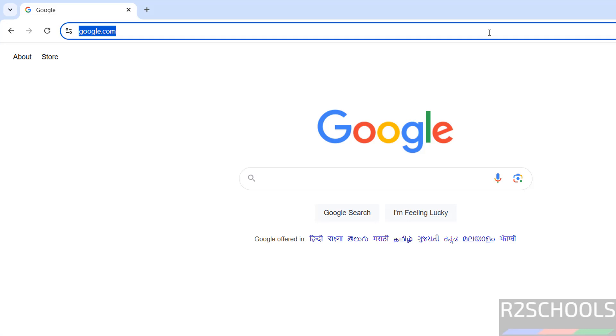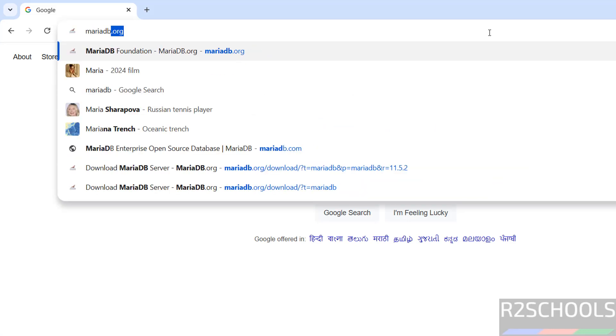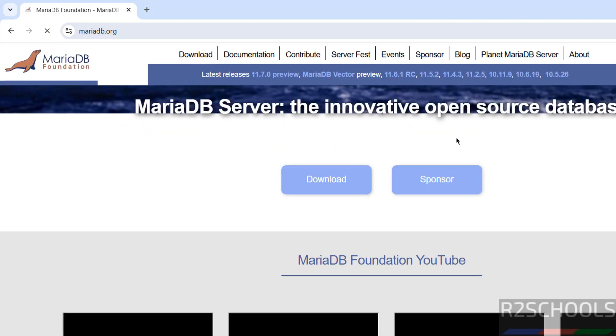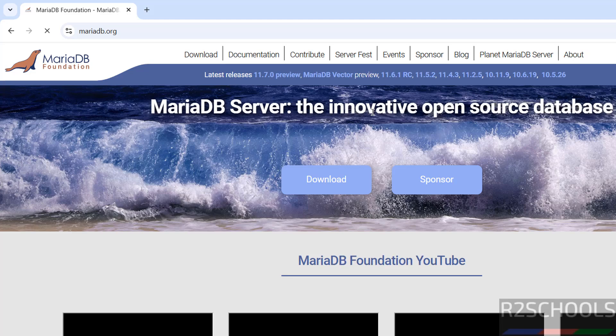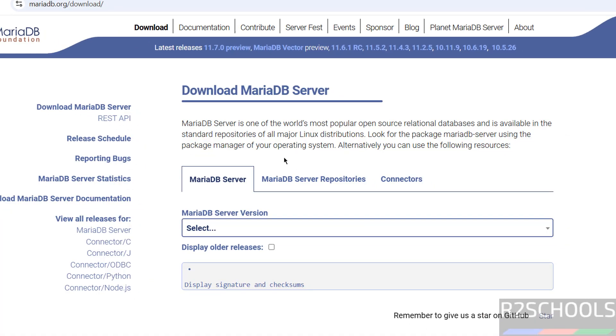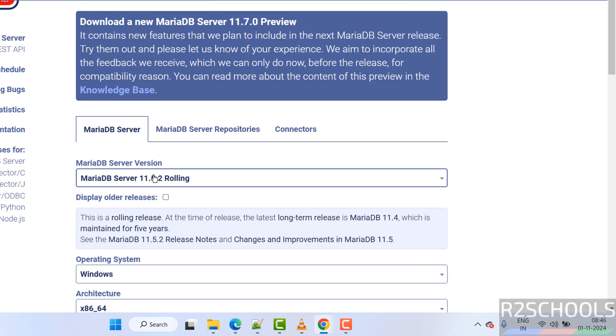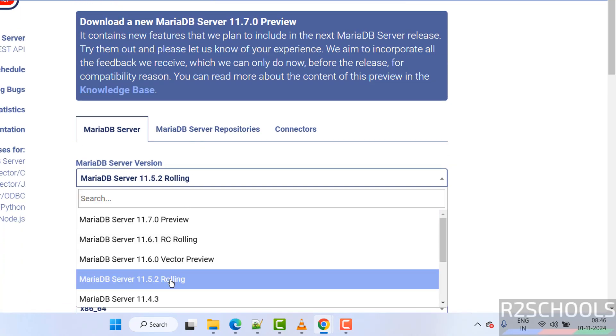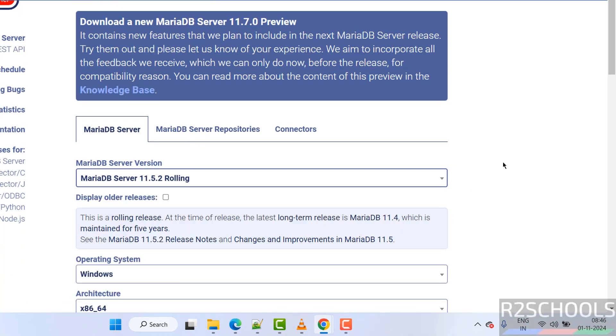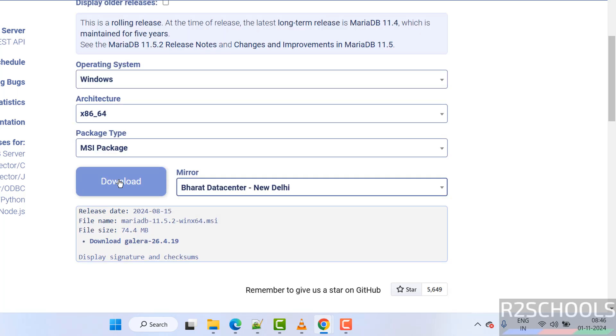Okay, go to MariaDB site, mariadb.org, hit enter. See here we have the versions 11.5.2. Click on download, then select the version. Select the rolling version and click on download.